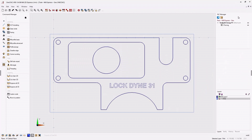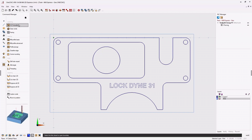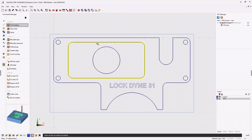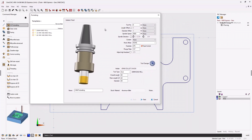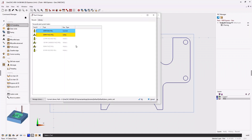Now let's perform a pocket operation. Head back to the command manager and select High Speed Pocketing. I'll left-click on the rectangular pocket, then right-click. Just like the previous operation, the first dialog box is Select a Tool. In the last example we manually defined a tool; in this example I'll show you how to select a tool from the tool library. You can access it by clicking the tool graphic or by clicking Tool Changer. I'll click Tool Changer to enter the library.